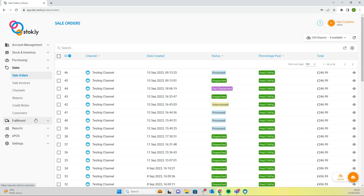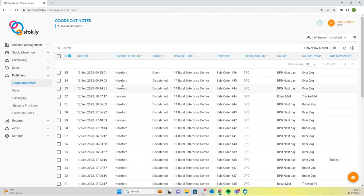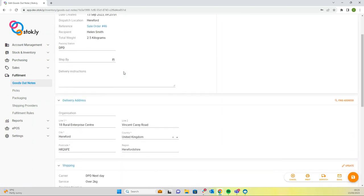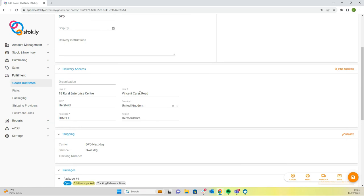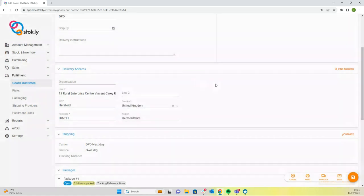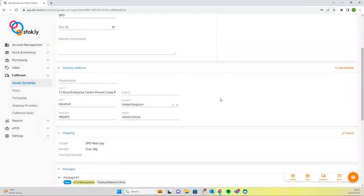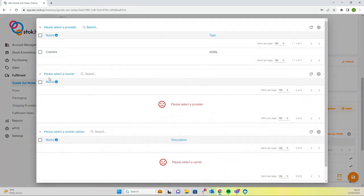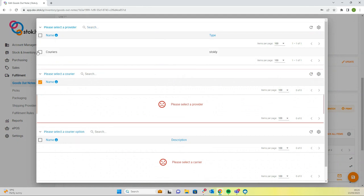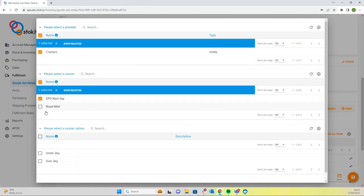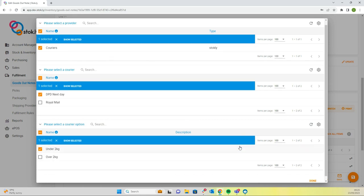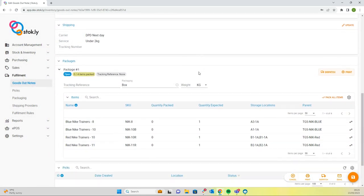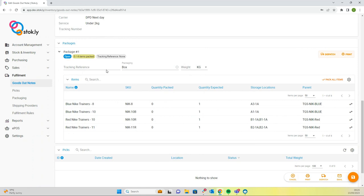And if we come down to goods out notes, here is our goods out note in the back office. Fully editable goods out note. We could edit the address, find a new address. We could change our shipping. And here are the items, the child items of the composite.